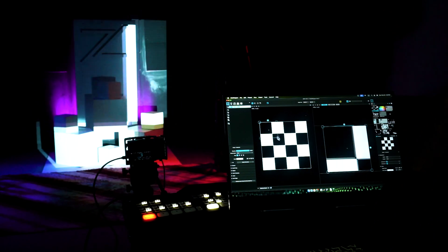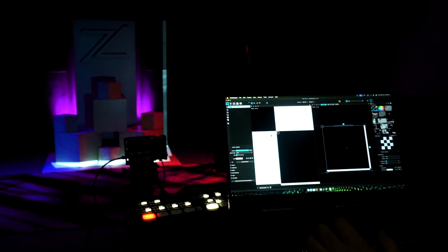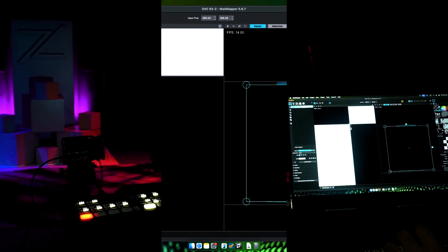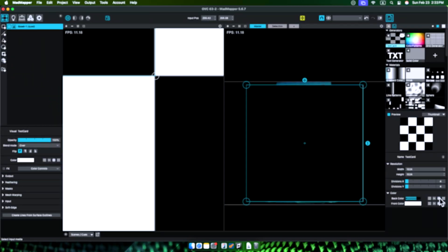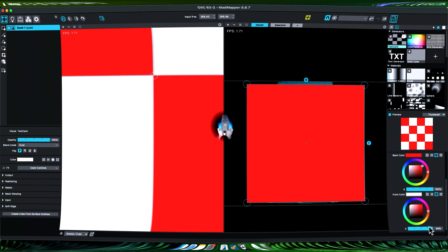By the end of this video, you will learn everything about how this projection mapping installation was made with MadMapper. And by everything I mean...